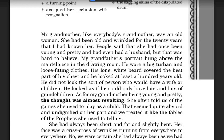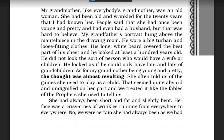My grandmother, like everybody's grandmother, was an old woman. She had been old and wrinkled for the 20 years that I had known her. As the author grew up and became mature, he did not see much change in his grandmother, who looked old and wrinkled even 20 years back. People said that she had once been young and pretty and even had a husband, but that was hard to believe — just to add a humorous touch. My grandfather's portrait hung above the mantelpiece in the drawing room.